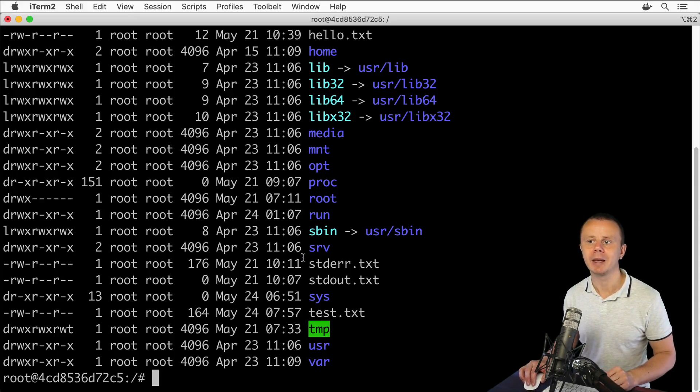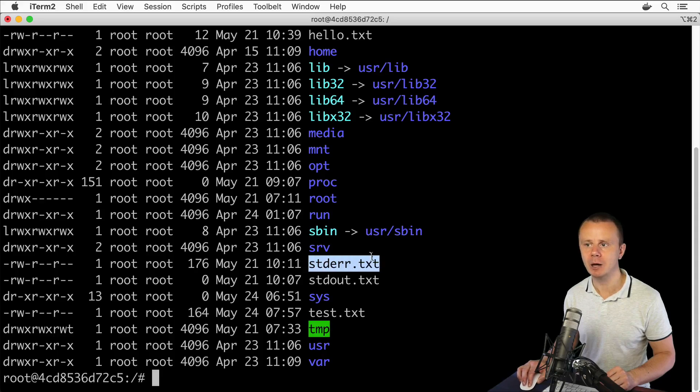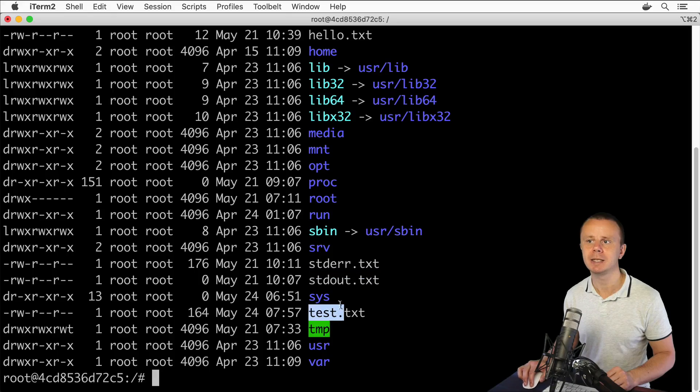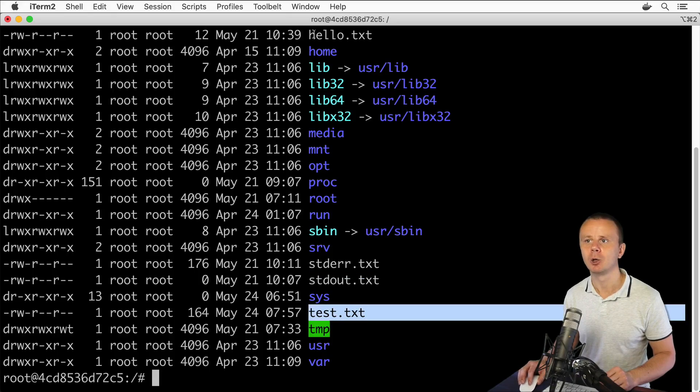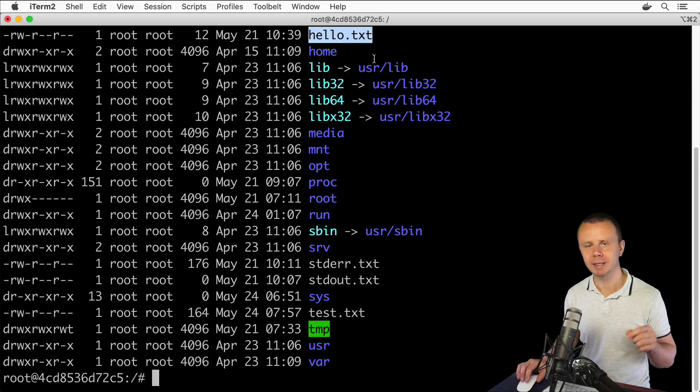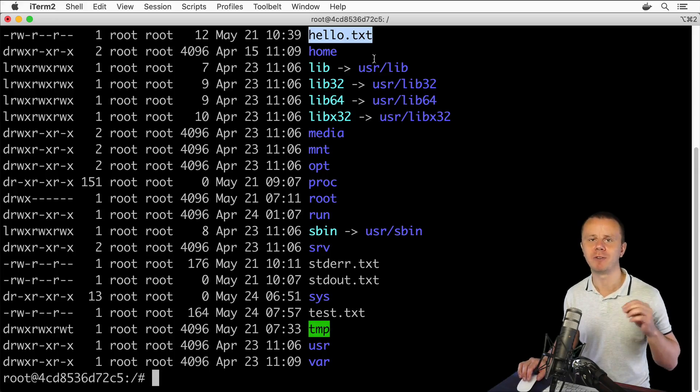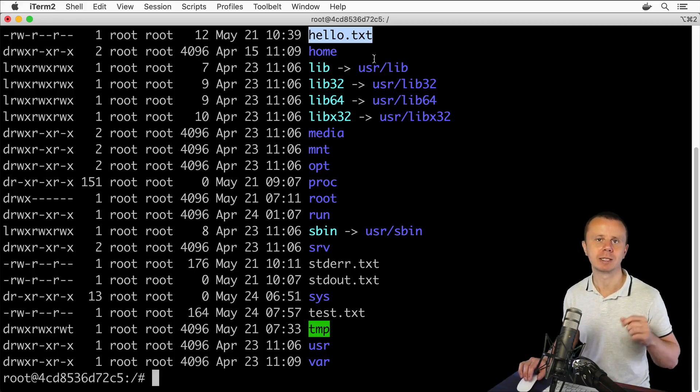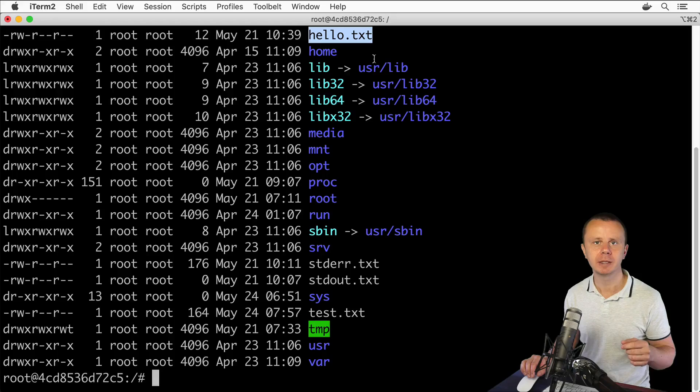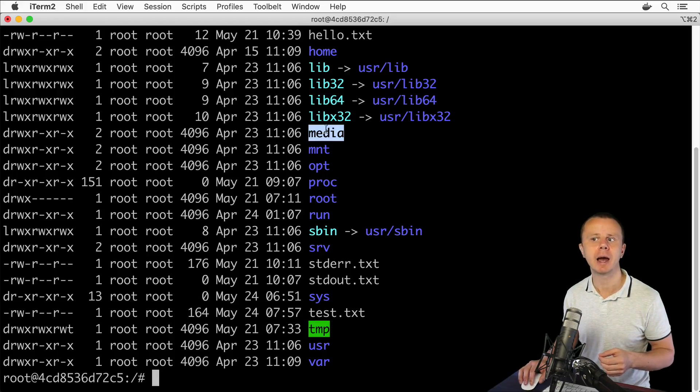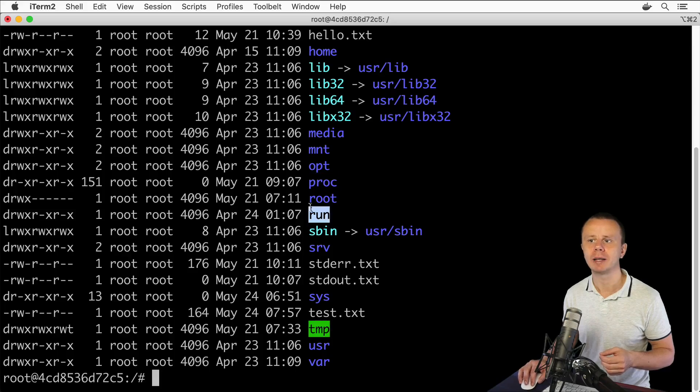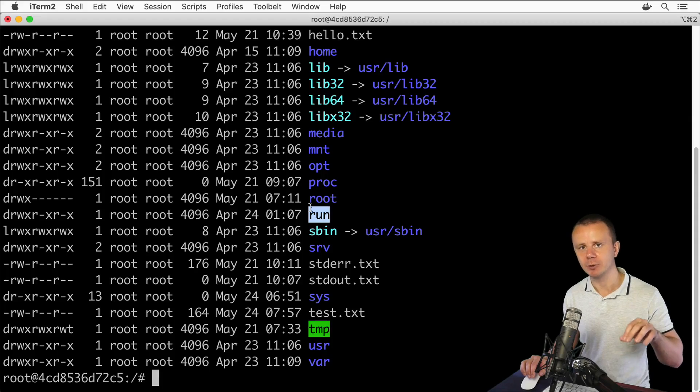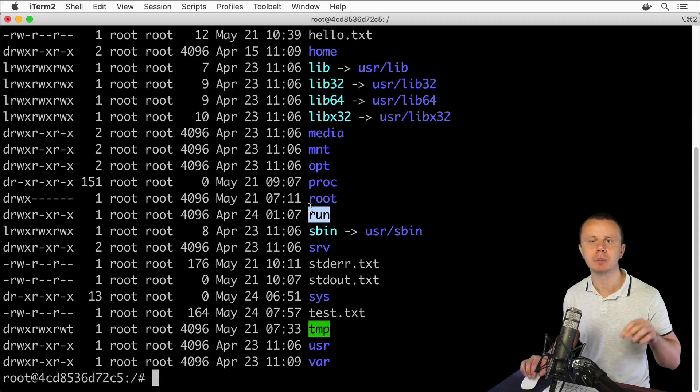Please note that in my case I have such files as stderr.txt, stdout.txt, test.txt, and hello.txt. Basically, it's not a good practice to create some files and folders inside of the root directory because this root directory must contain only root directories like media, mnt, proc, run, and so on.